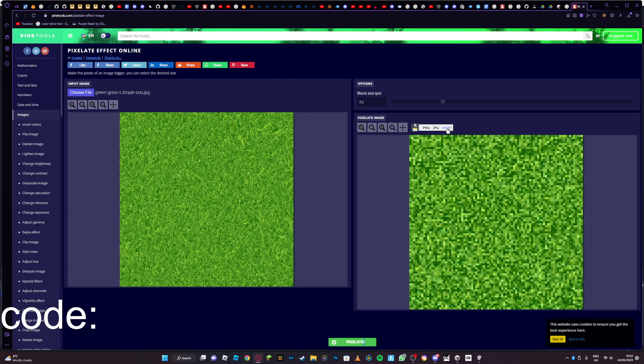Don't click WebP, otherwise you can't put it into Unity. Choose PNG or JPG. And that's it for today. I'll see you in the next one. Make sure to subscribe and I'll see you in the next one.